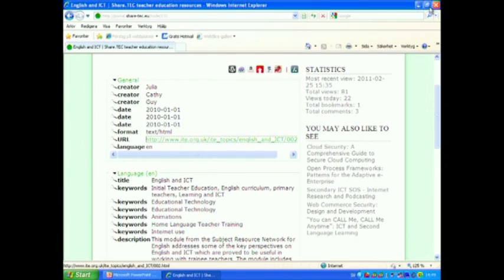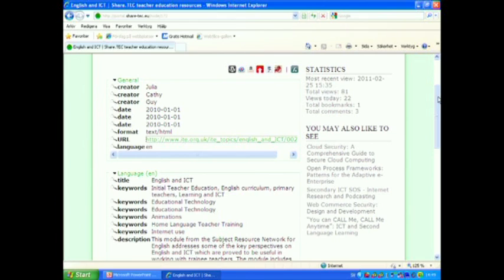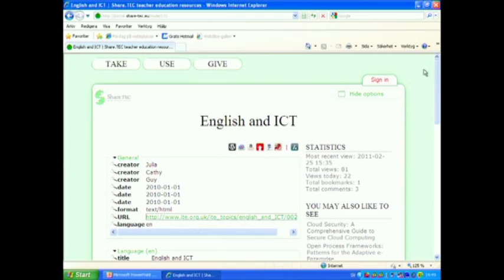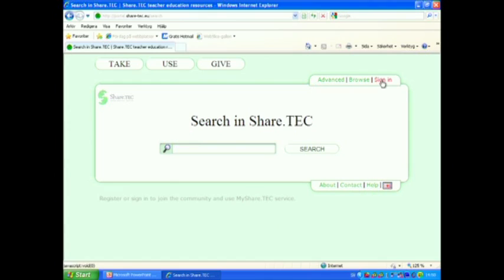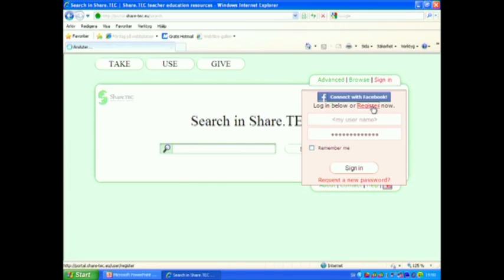I close this window and go back to the take button. In order to really experience the power of ShareTech, you need to sign in. So you can gather your resources. You can comment. You can bookmark them. You can interact with other teachers in Europe.